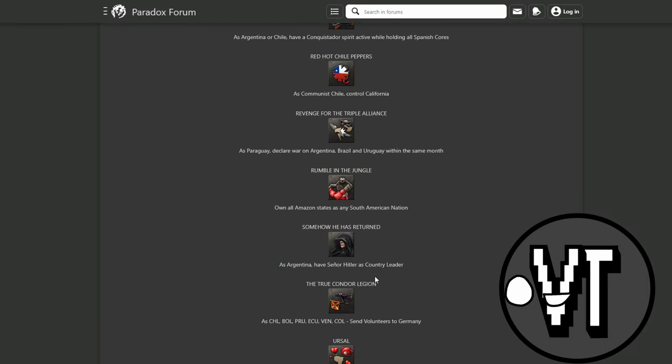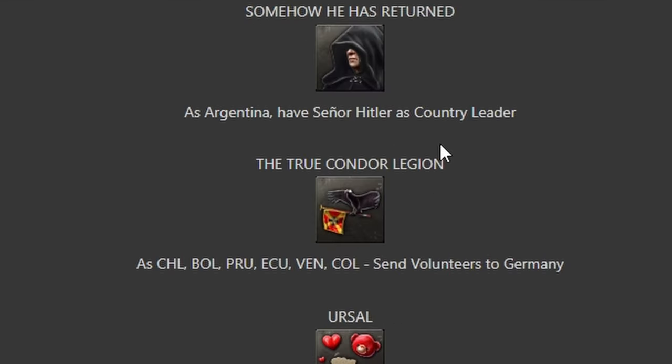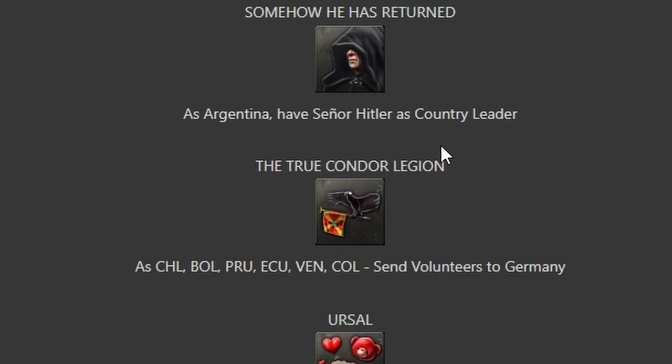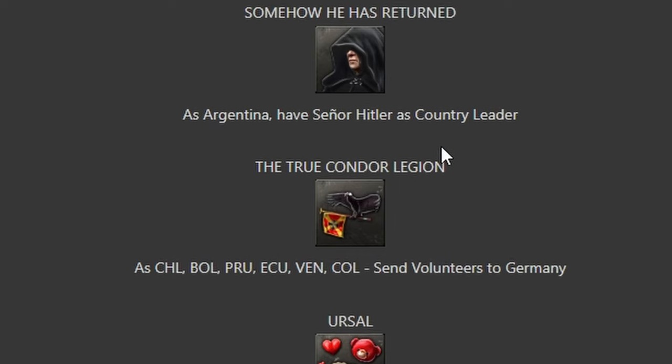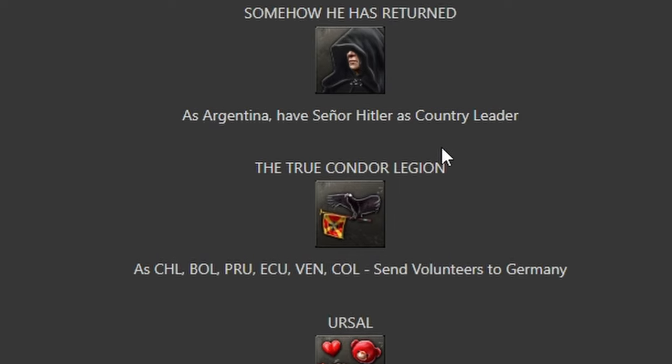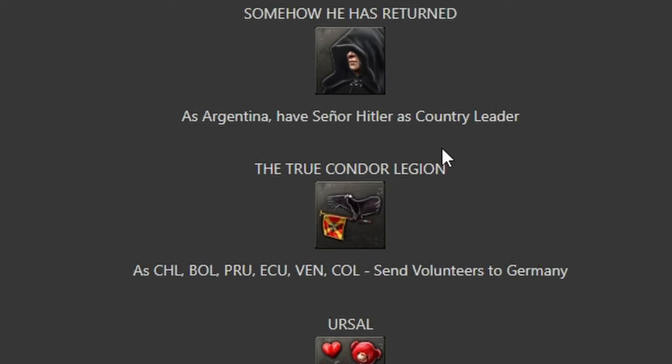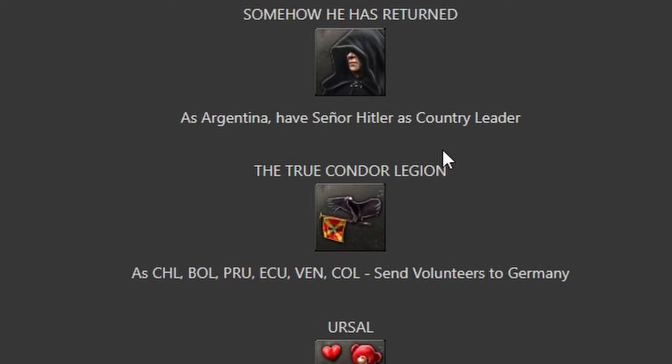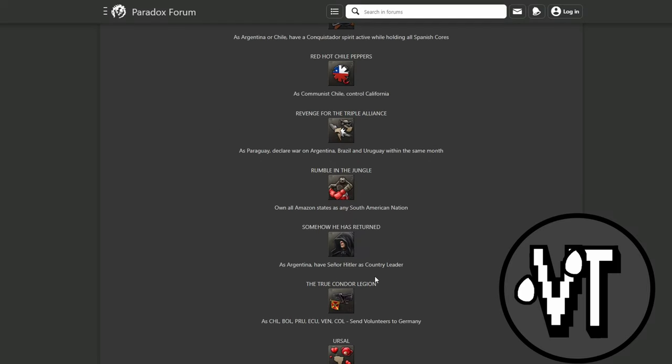Condor Legion - as Chile, Bolivia, Paraguay, Ecuador, Venezuela or Colombia, send volunteers to Germany. Wait, what? How is that an achievement? You should just start as Venezuela, spam out infantry and done.